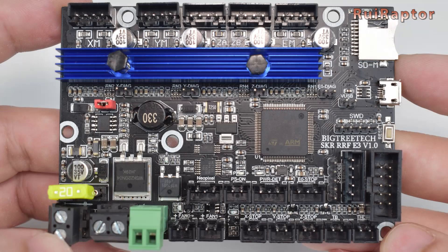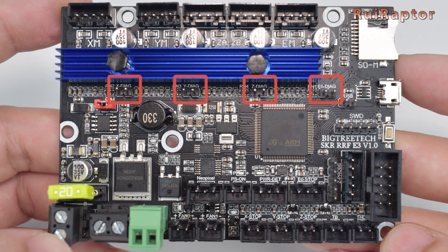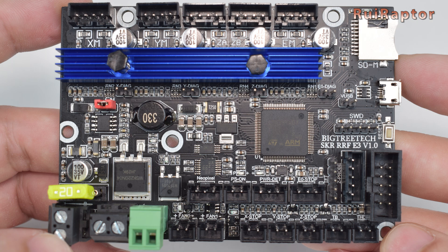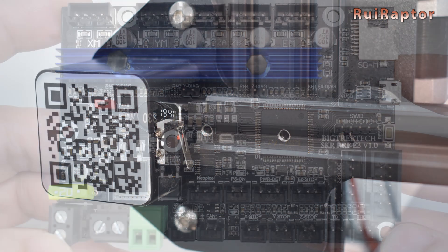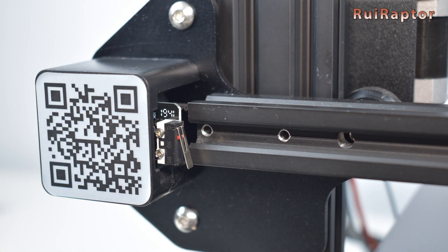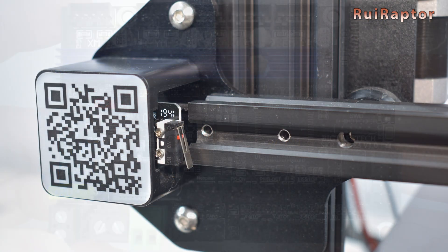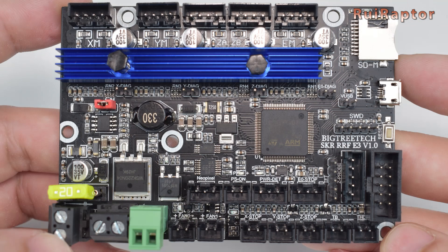Next to each driver, you can find jumpers to enable or disable the driver's diag pin for the sensorless homing feature. If you want to keep the stock endstop switches, leave these pins without jumpers.